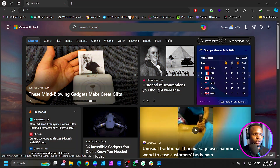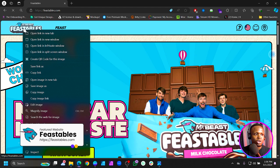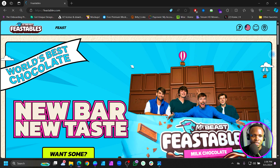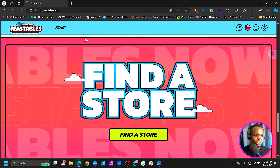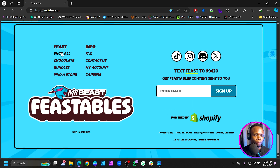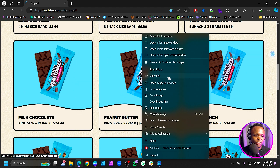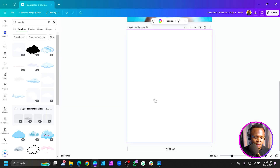The first thing is coming to the browser. The first thing you need is the logo — just right-click and choose 'Save image as' to save it. After that, scroll down and come to 'Shop All.' Once you're there, right-click and choose 'Copy image' because the image format is WebP, so you just copy the image.